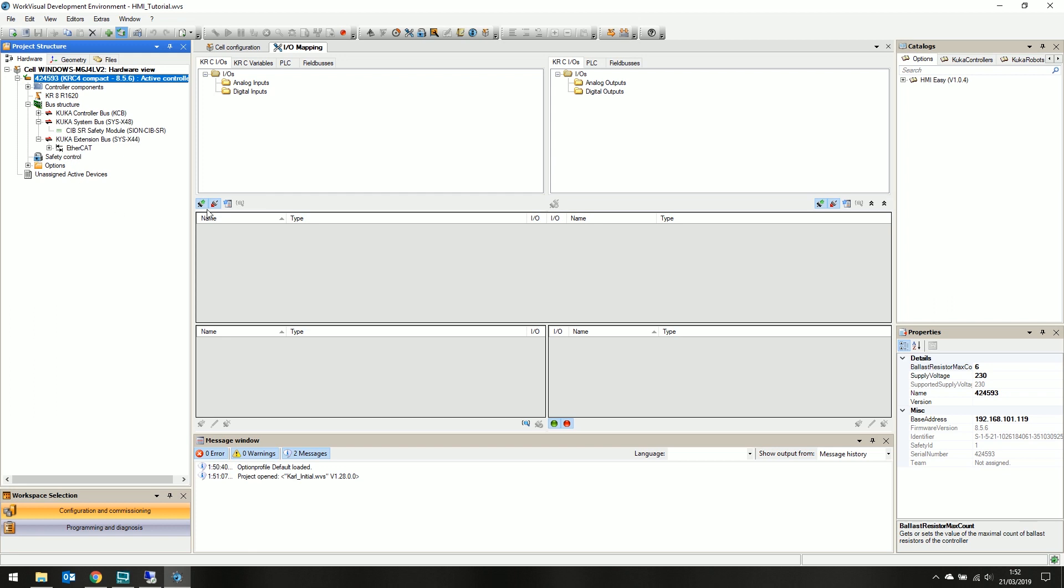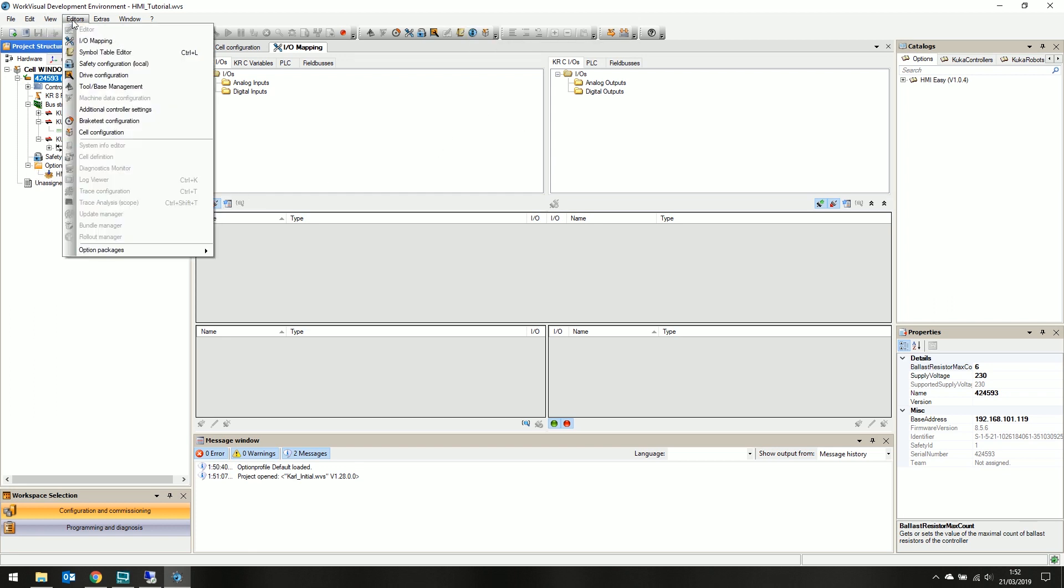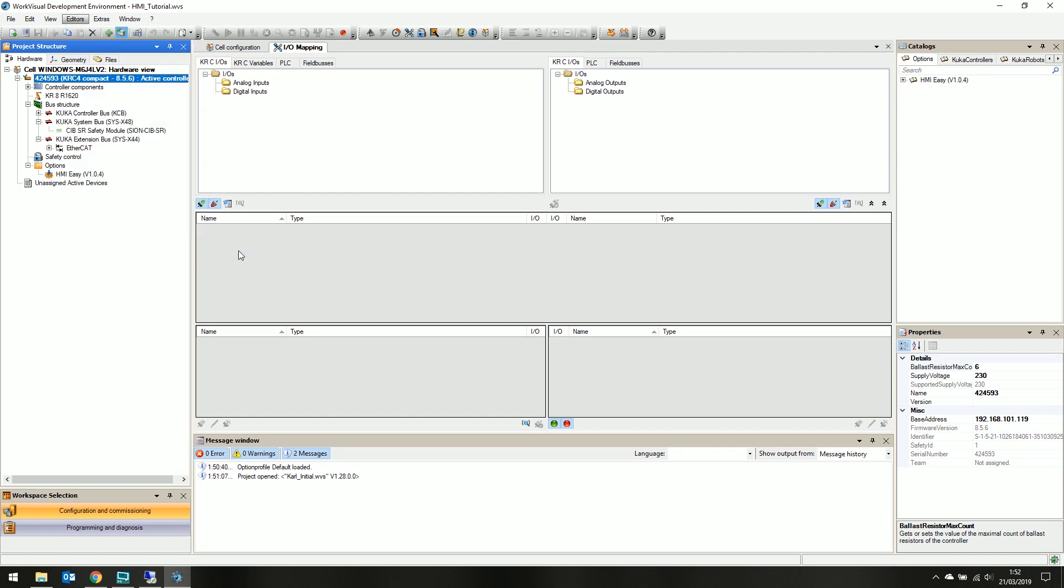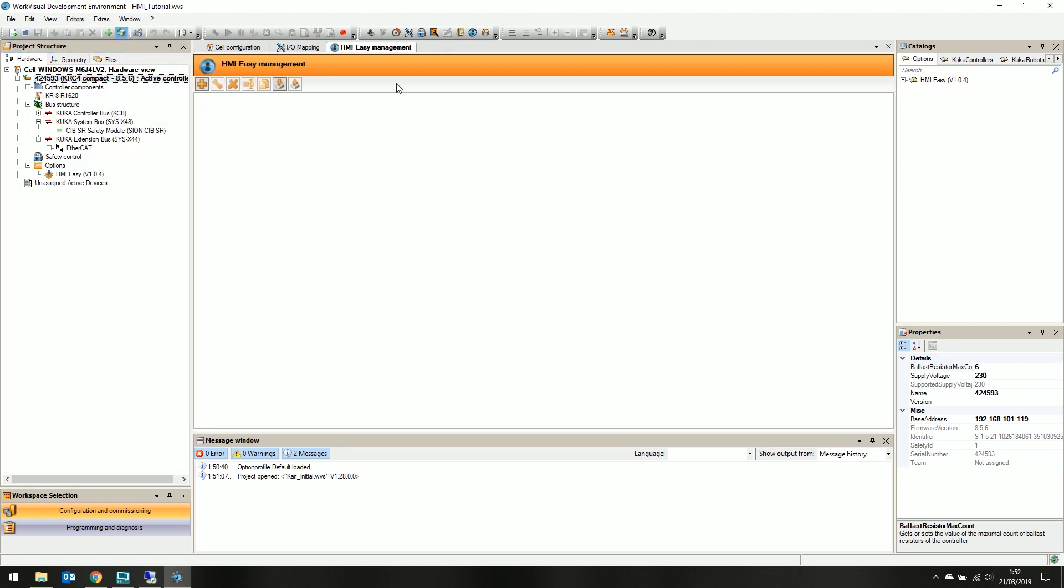It's possible to open HMI-EZ with this button on the toolbar, or in the editor's menu under the options packages HMI-EZ management. Clicking this opens up our HMI-EZ management tab in the primary window. Here we have a few buttons: add, configure, delete,